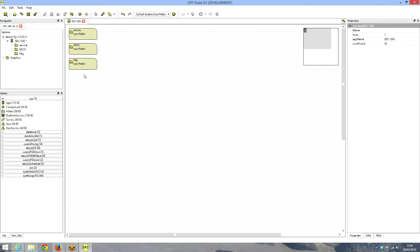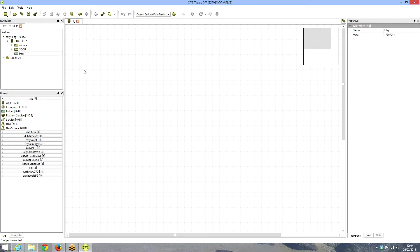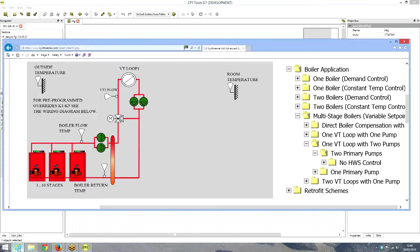Let's call it 'heating'. We now have part of the controller set up for a heating program. If I double-click, we now have the wire sheet for the heating program. So what did we have on our application? We had basically three boilers and a VT loop. Let's do the boiler control first.